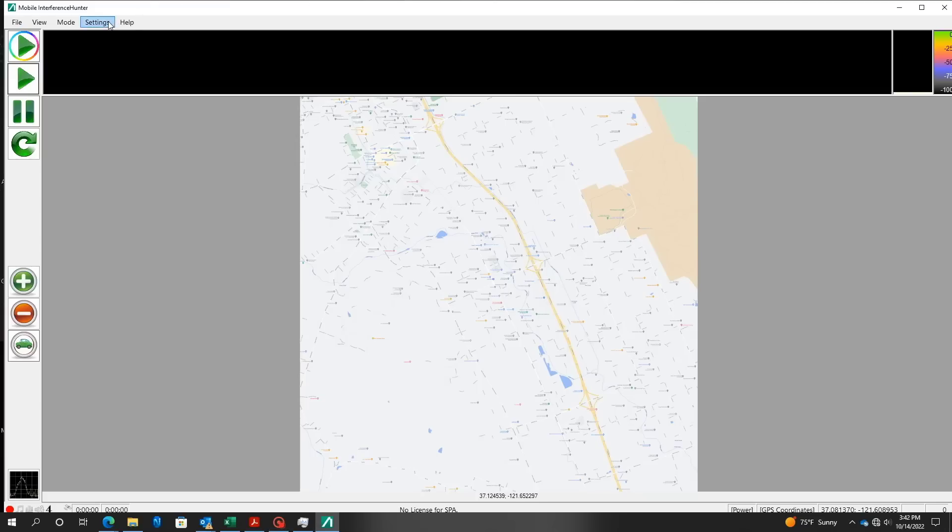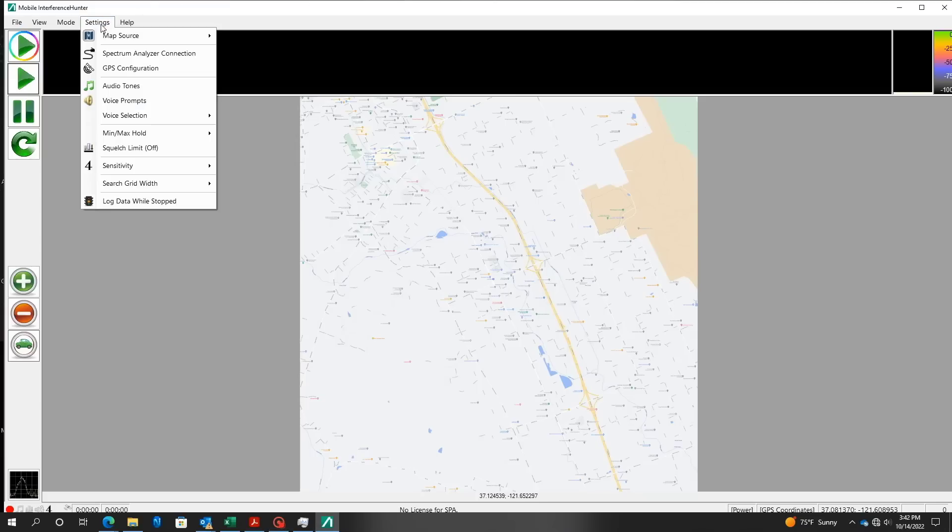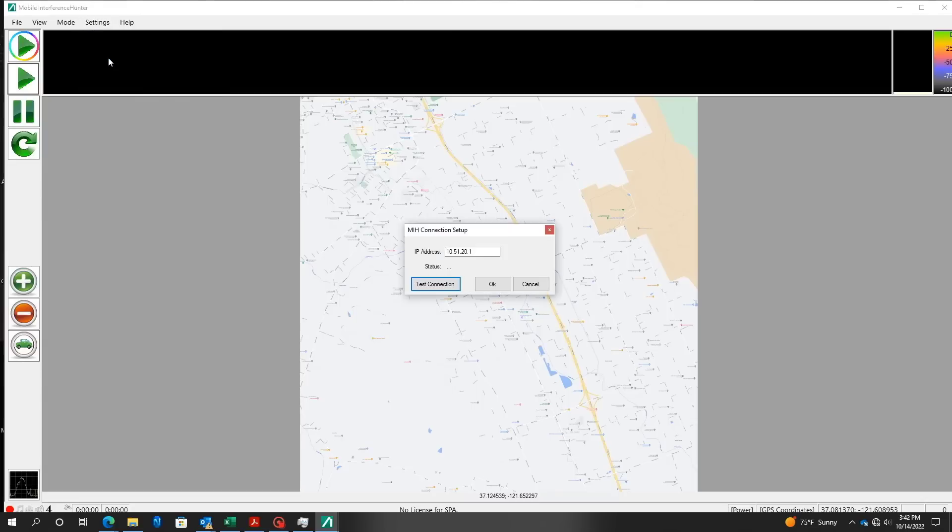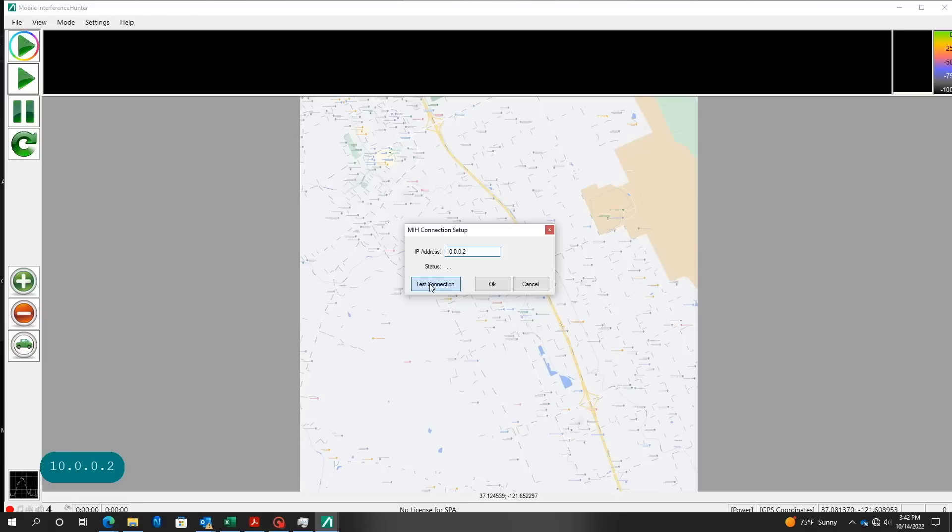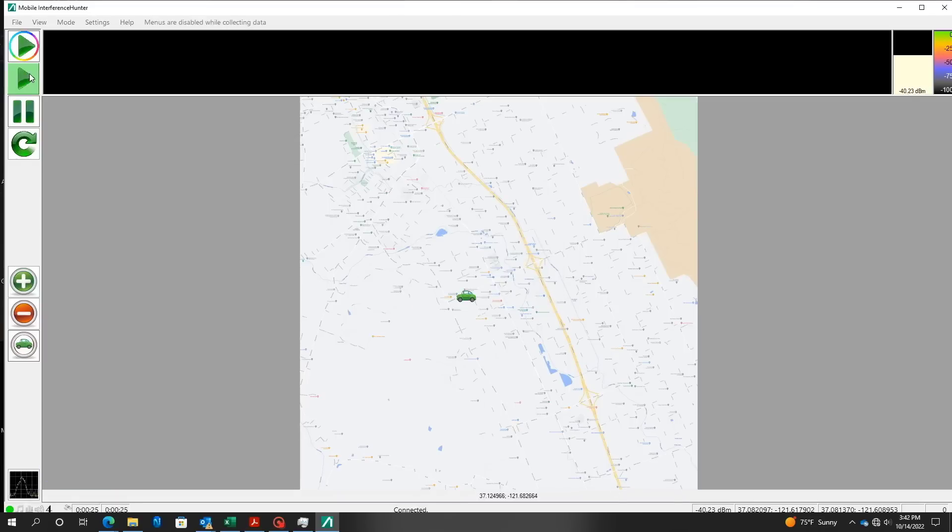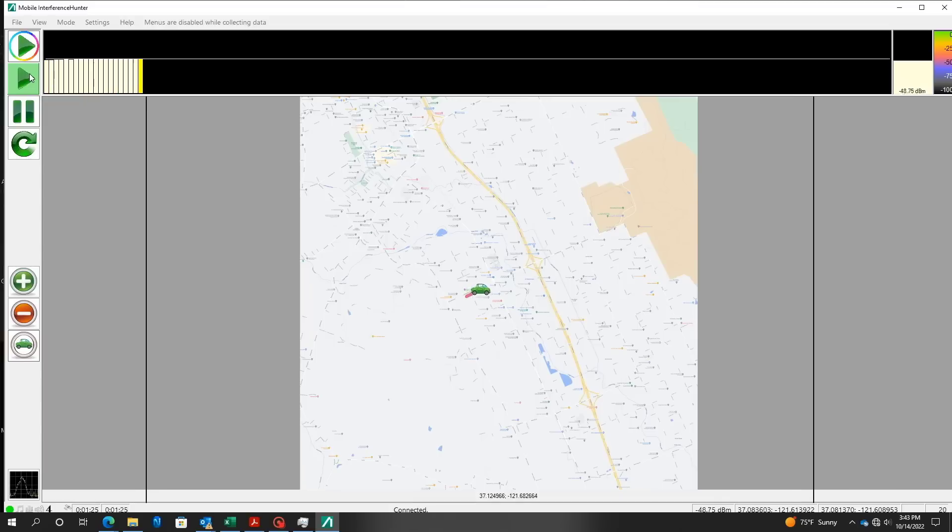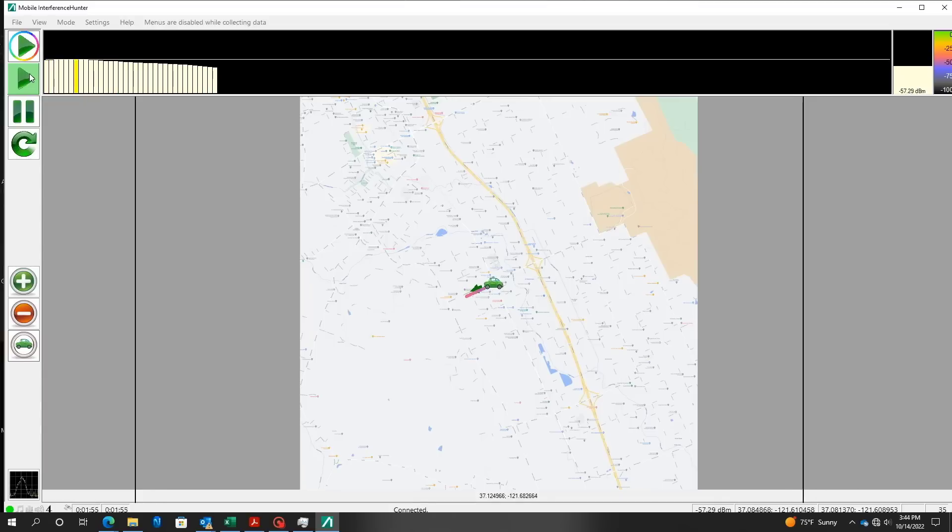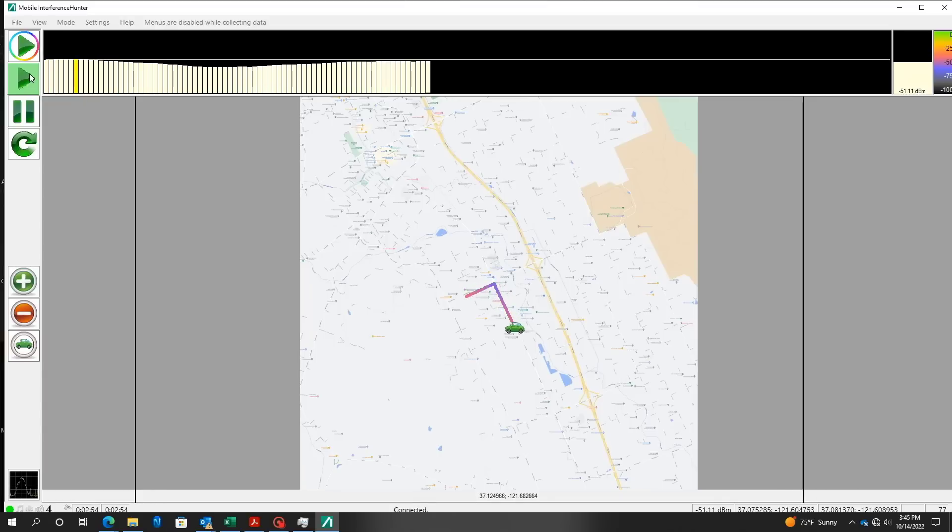The last step of setting up the instrument is to test its connection to the Mobile Interference Hunter software. Within the application, go to settings, select spectrum analyzer connection, and enter the IP address of the instrument. Your computer needs to have a static IP with the first three octets being identical and a different last octet. Now you can start data collection and begin the drive test.